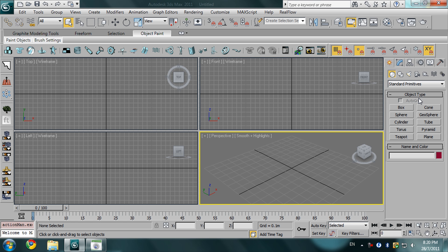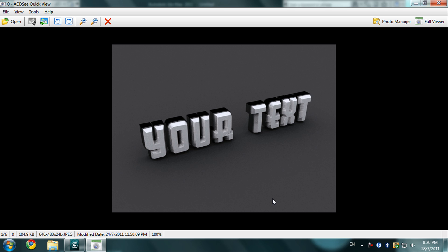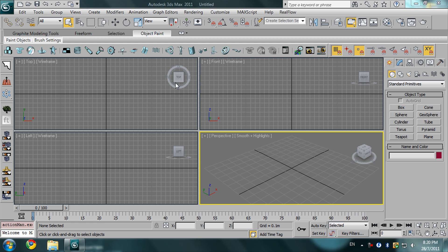Assalamu alaikum, here is Zakaria Amin from Graphics ZA. Today we are going to create an awesome 3D text in 3ds Max. What we are going to create is something like this, so let's go ahead and start.